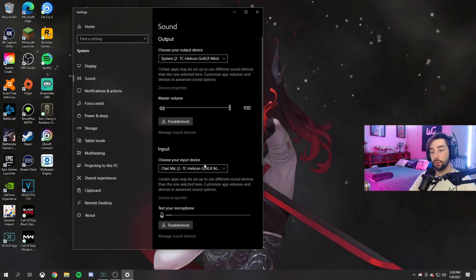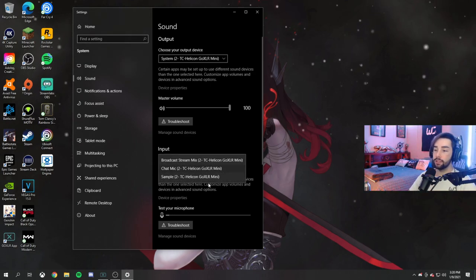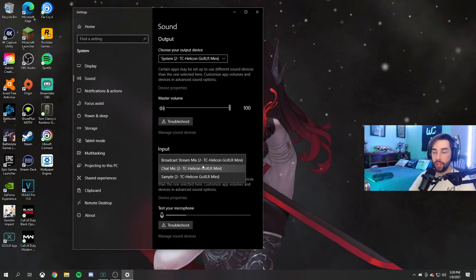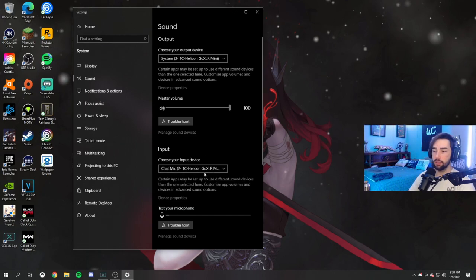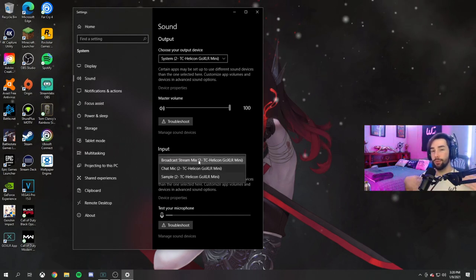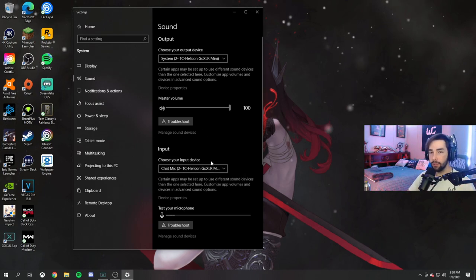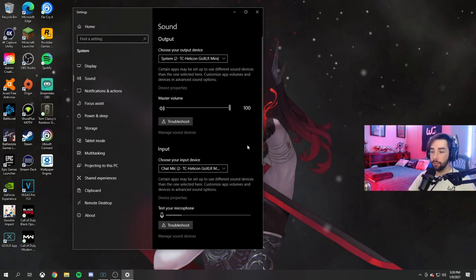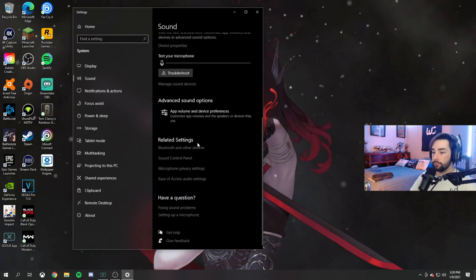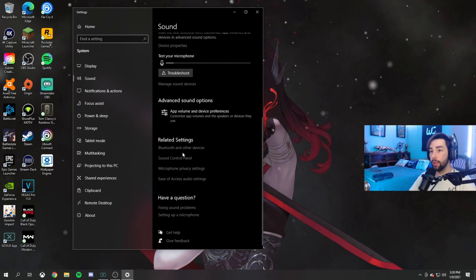Then for your input device, what you want to put is the chat mic. Don't put the sample or the broadcast stream mix. You want to put the chat mic because if you put the broadcast stream mix, you're going to get some echoing, and you don't want that in your stream. People don't want to hear an echo when you're talking to them. So make sure you do this. Once you're done with that, what you want to do is go down to the sound control panel.